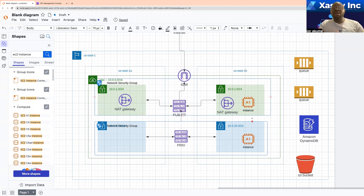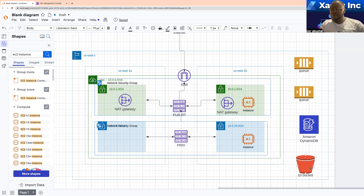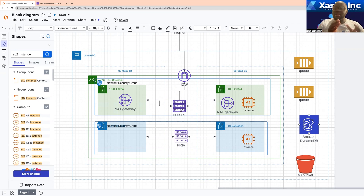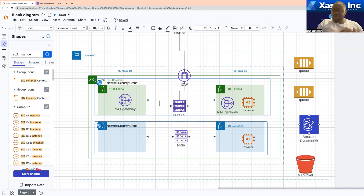If you want that to happen over the internet, the traffic is going to flow through the internet gateway, then to the S3 bucket. One thing about the internet is the fact that it could be very slow, and besides that, the internet is very insecure.